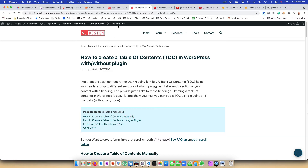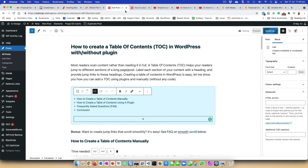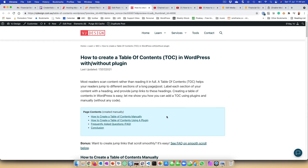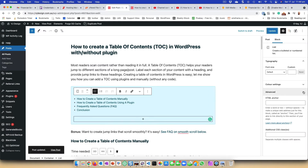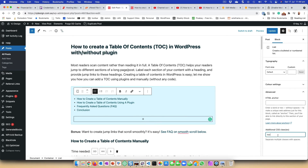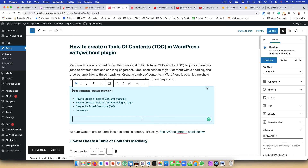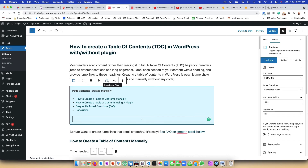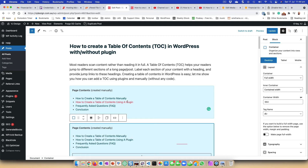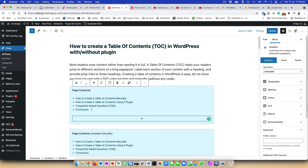That looks quite nice already. Now, how did I remove the bullet points? I went to my list and added a CSS class called 'TOC' — you can call it whatever you want. If I remove this class, you can see the bullets come back. To add it back: go into the Advanced section of the list block and add a class called 'TOC'. That class is what the CSS code targets to remove the bullet points.